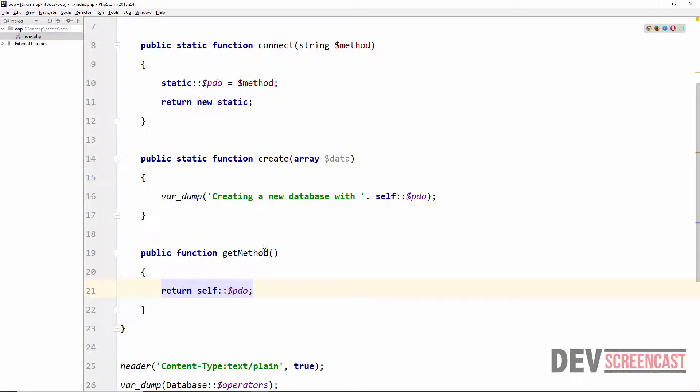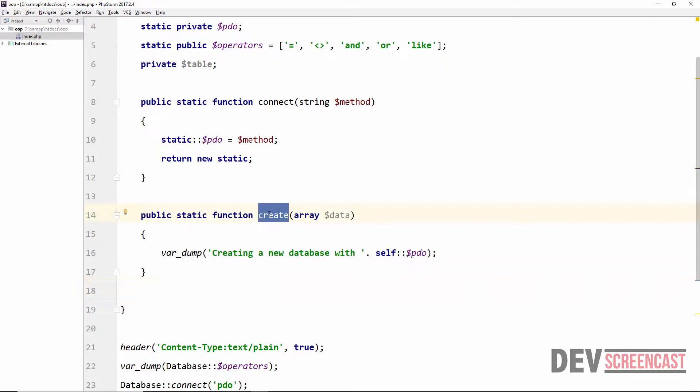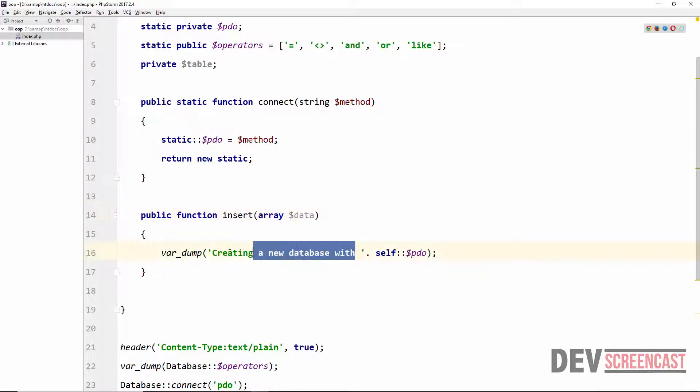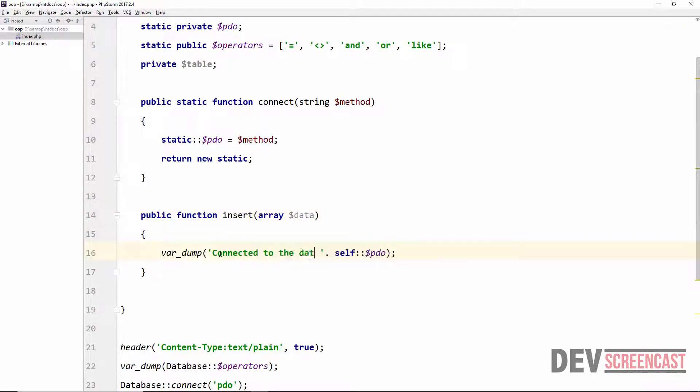And then here I'm going to delete the get method and I'm going to change this to insert and then delete the static keyword. Inside of the var_dump here I'm going to change the test to 'connected to the database using' save video.